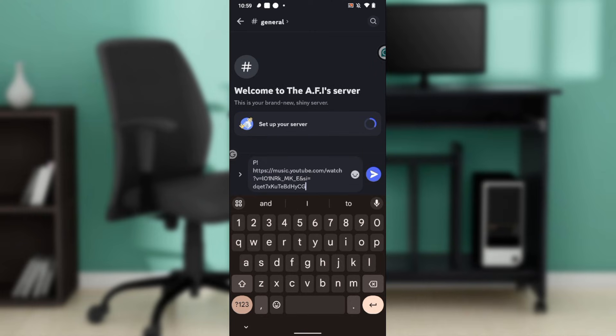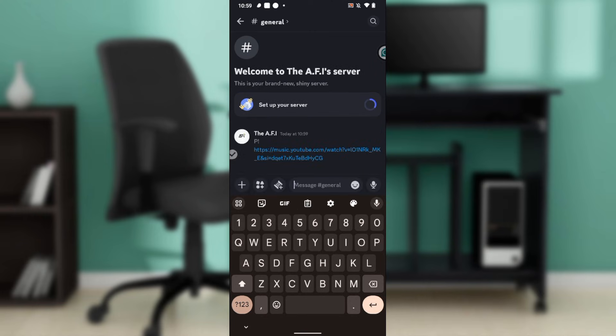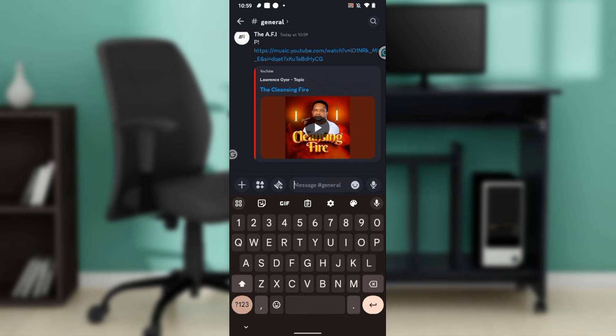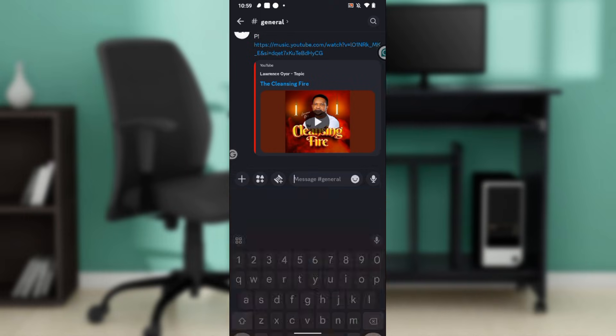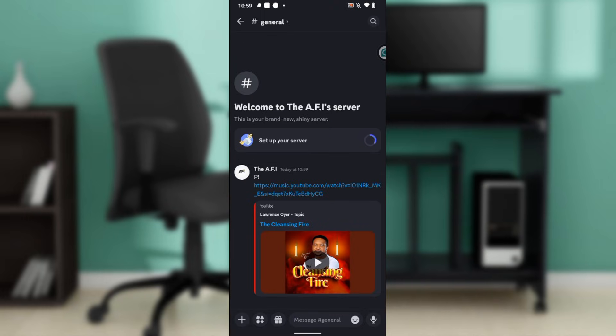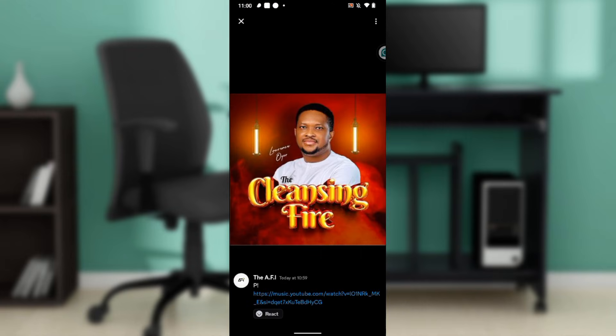That's the P exclamation, and I paste the link. I'm just going to click on the send button.